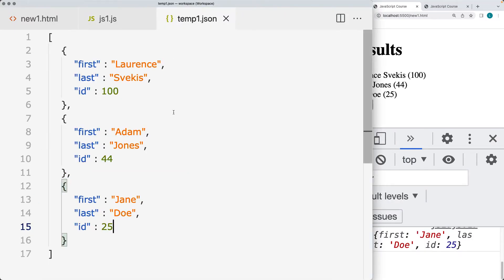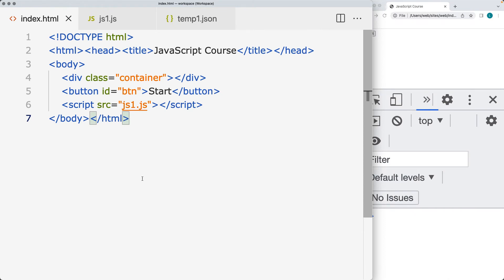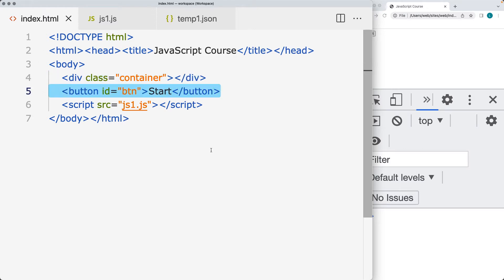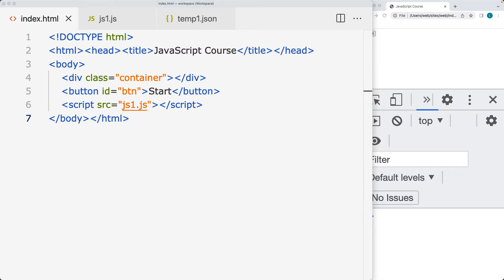I'll walk you through the steps on how to set up the local host on Visual Studio Code as well in this lesson. Go ahead and create an index.html file. Within the file, create a div and give it a class so you can select it with the JavaScript code. Then create a button — this will be our event that triggers the AJAX request to the JSON file — and then link it to a JS file. In this case, I've called it JS1.js, which is the JavaScript file where I'll be making the request using the JavaScript connection.